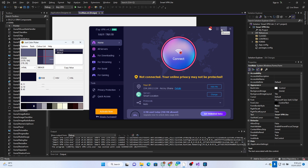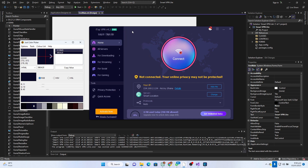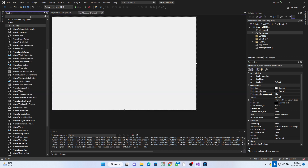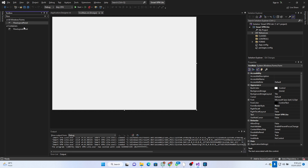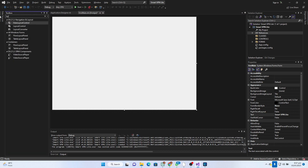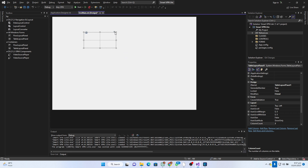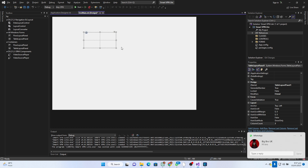First thing first, let's work with the main background design - this is very important. We're going to add something called a Table Layout Panel. Click and drag the Table Layout Panel here, then we'll dock it to the parent container. We're going to use the Table Layout Panel - yes, that is what I need. With this table layout we're just going to dock this to the parent container.